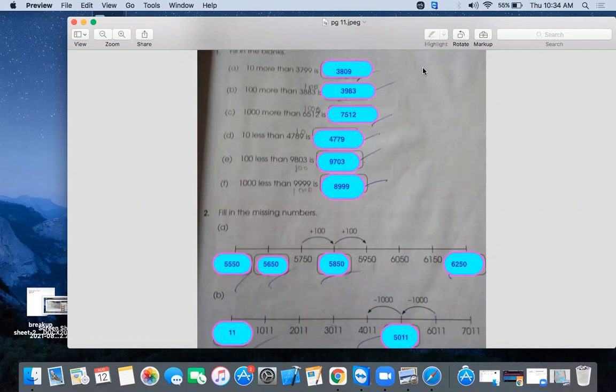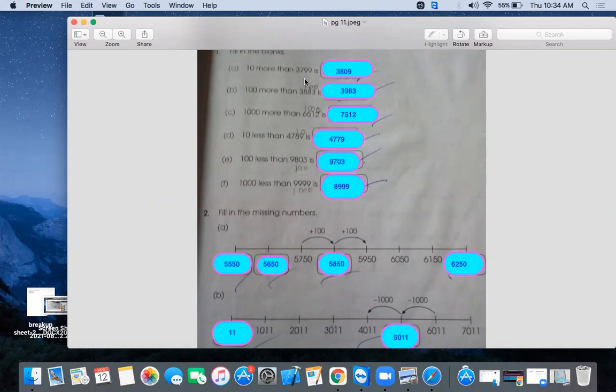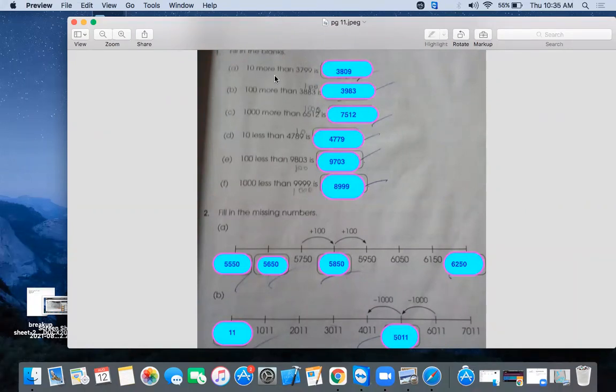Let's see in question number 1, the topic is number pattern. How do we follow the pattern? If you see the blanks A, 10 more than 3799. What does more than mean? It means you have to add. More than means add and less means subtract.